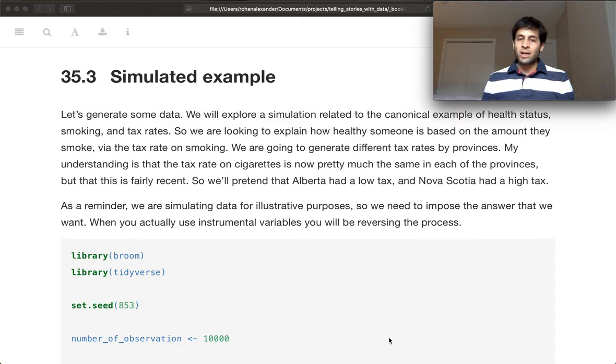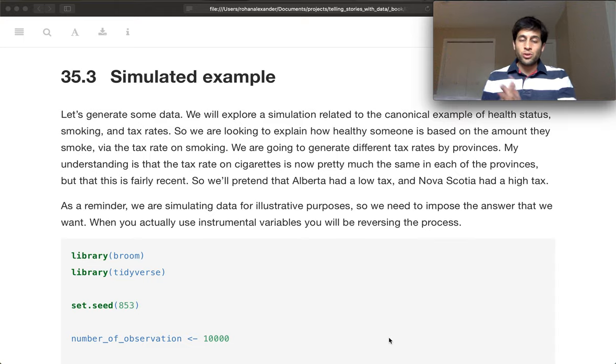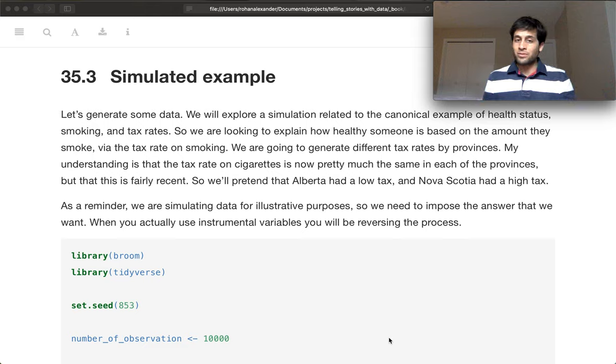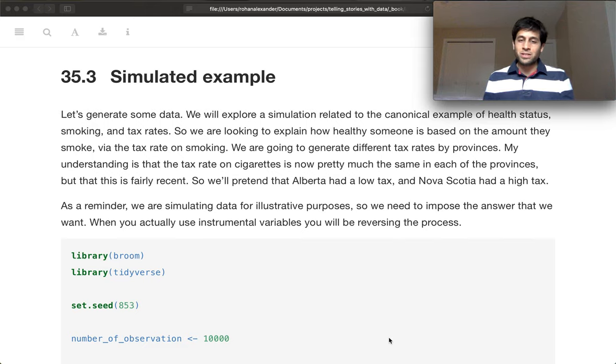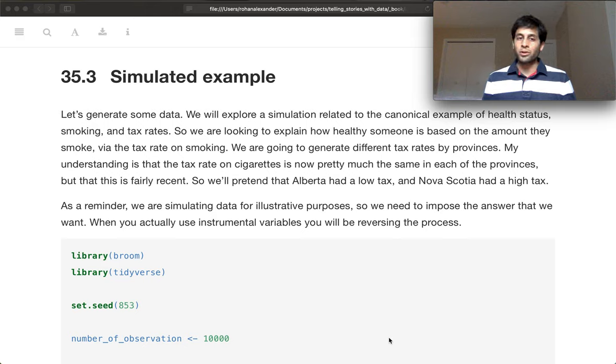And then you implement your analysis, and then hopefully at the end you get the result that you put in. That way, when you're bringing it to real data, you know that at least the analysis method is working, and you have some idea of what is going wrong or where you can focus your time.